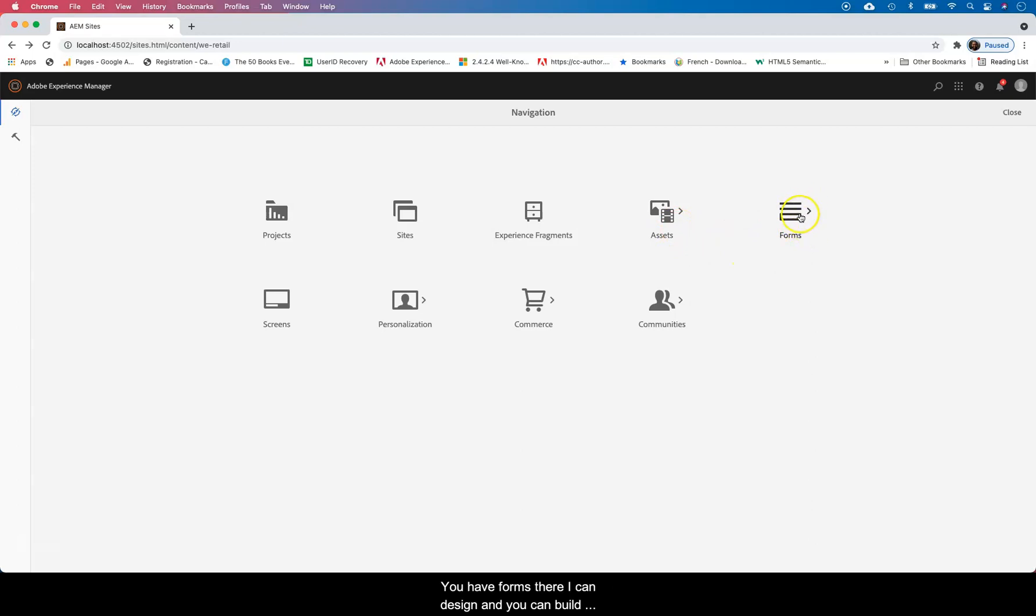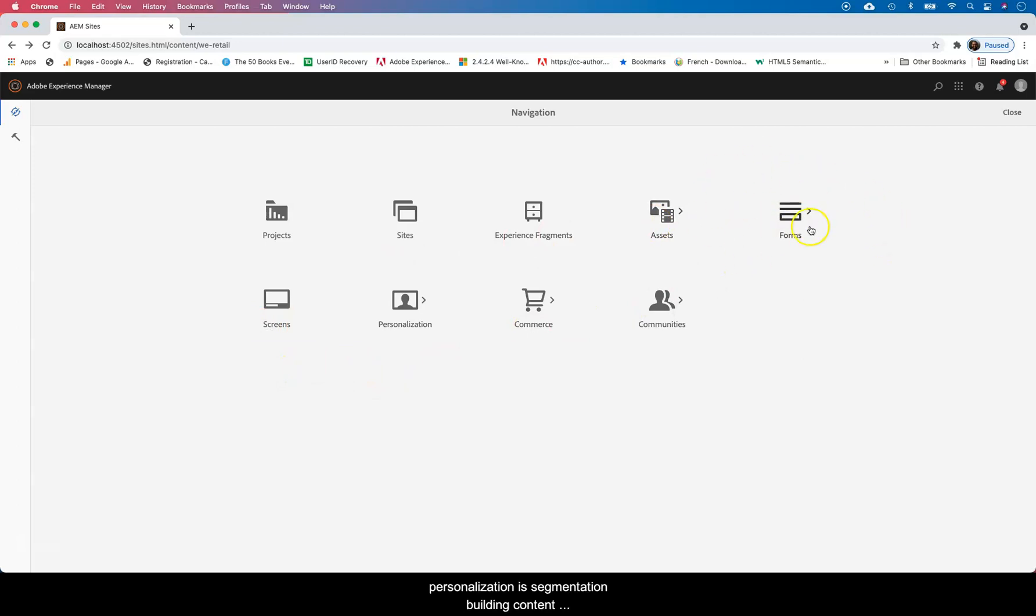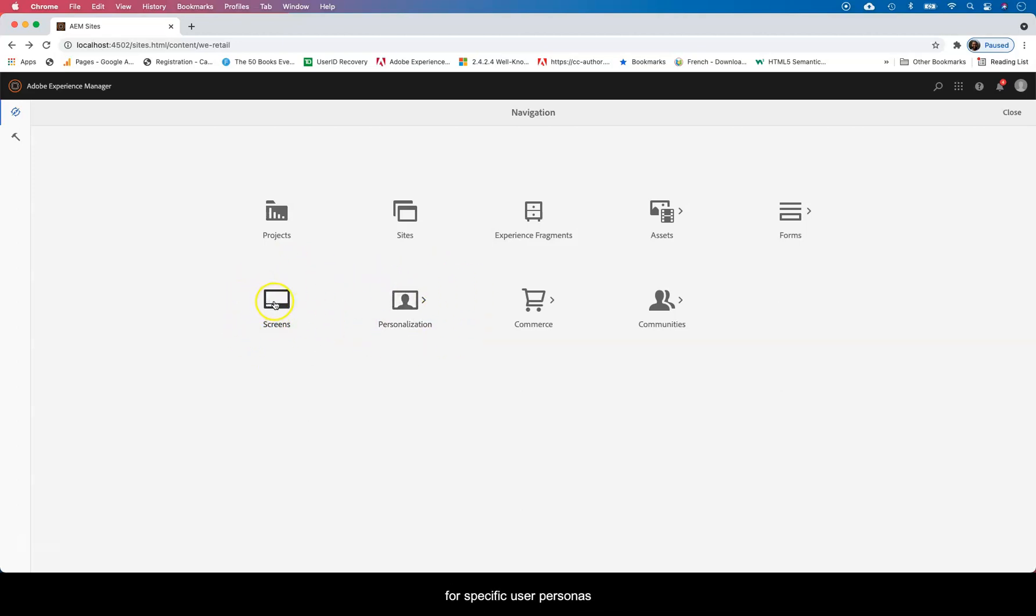You have Forms there. You can design and build forms. They have to connect to a database where you store them. There's forms there, you can use an external source to send these forms data. You can build the forms there. I'm not very hundred percent what you use Screens for, I can find that out for you. I've not used it much.